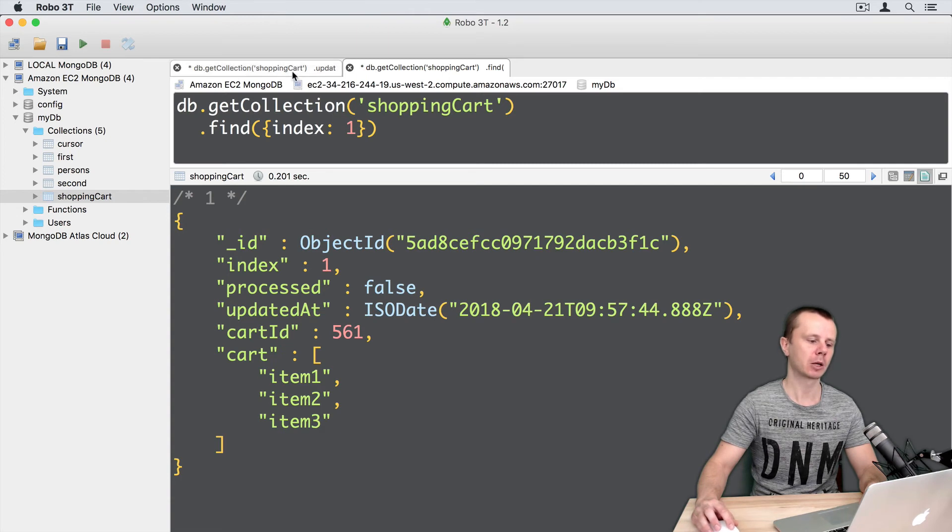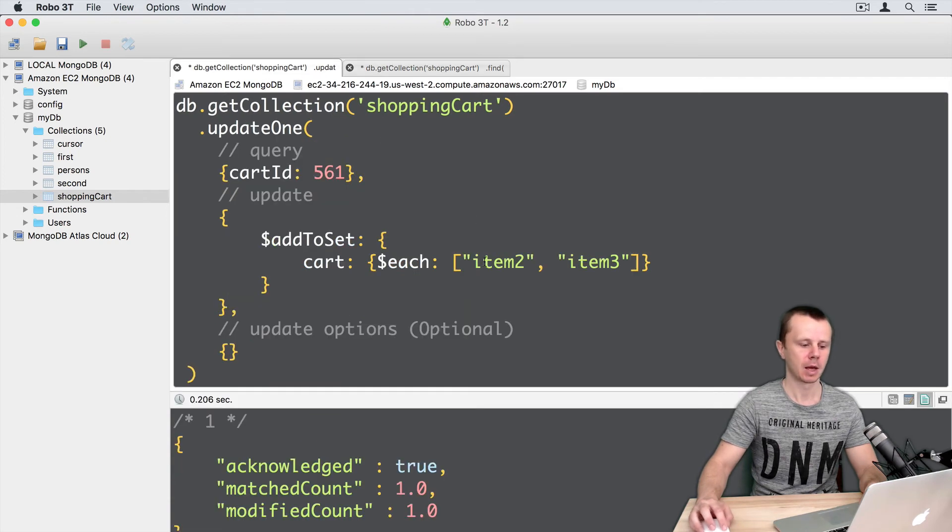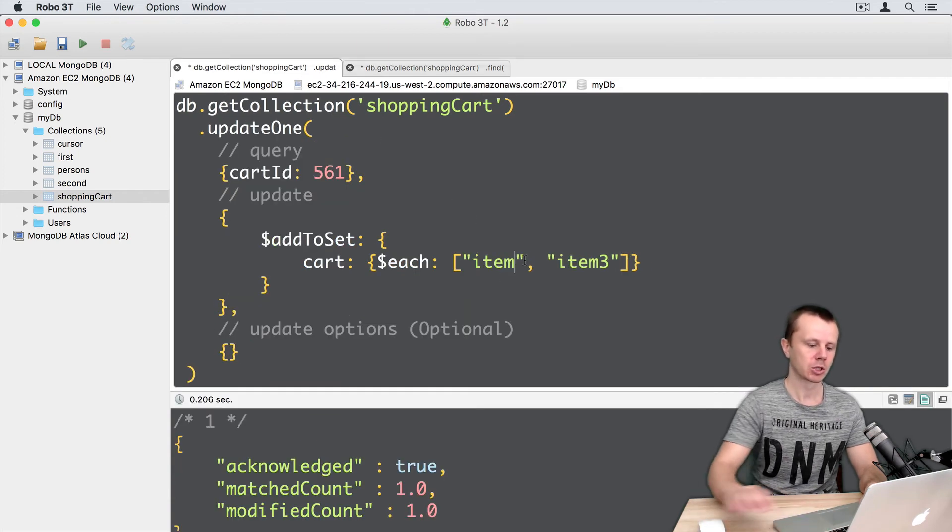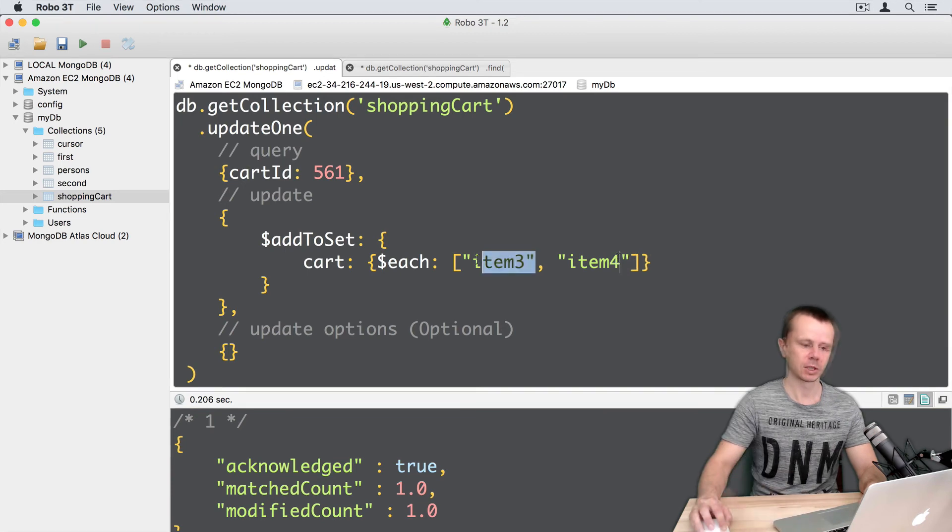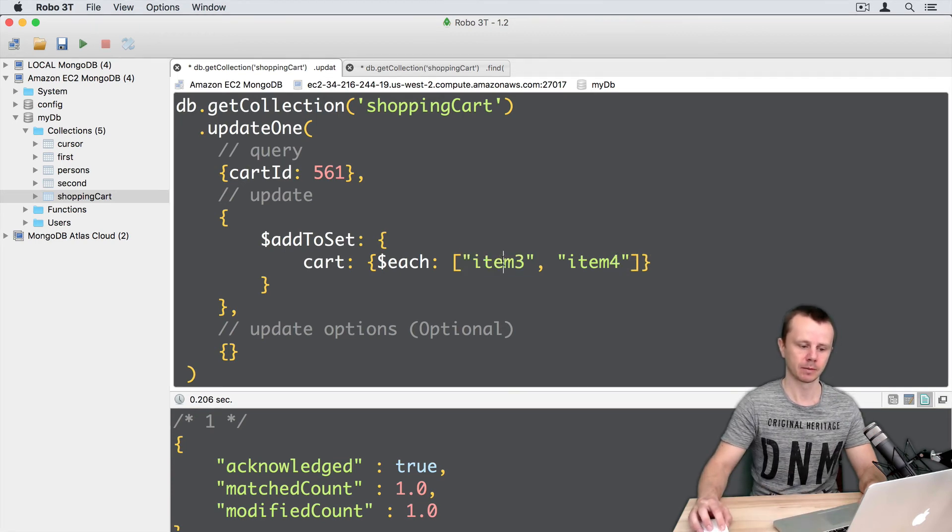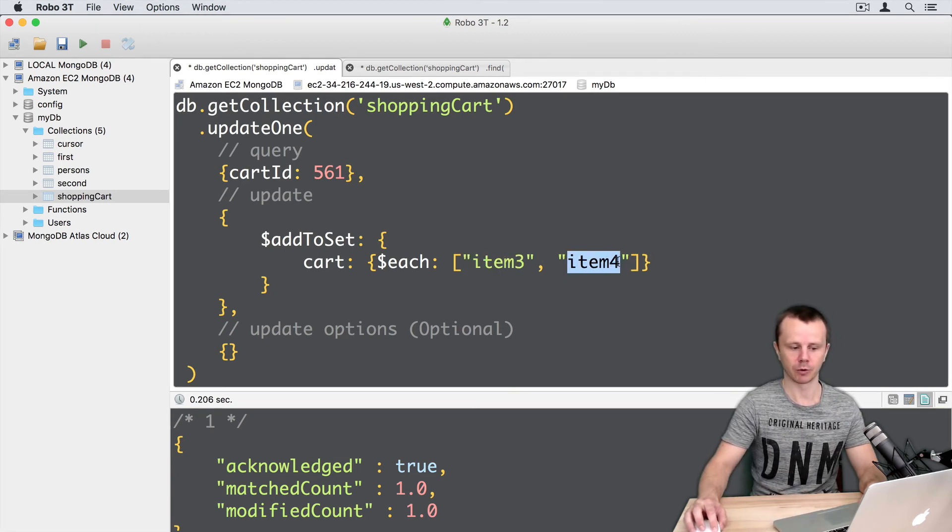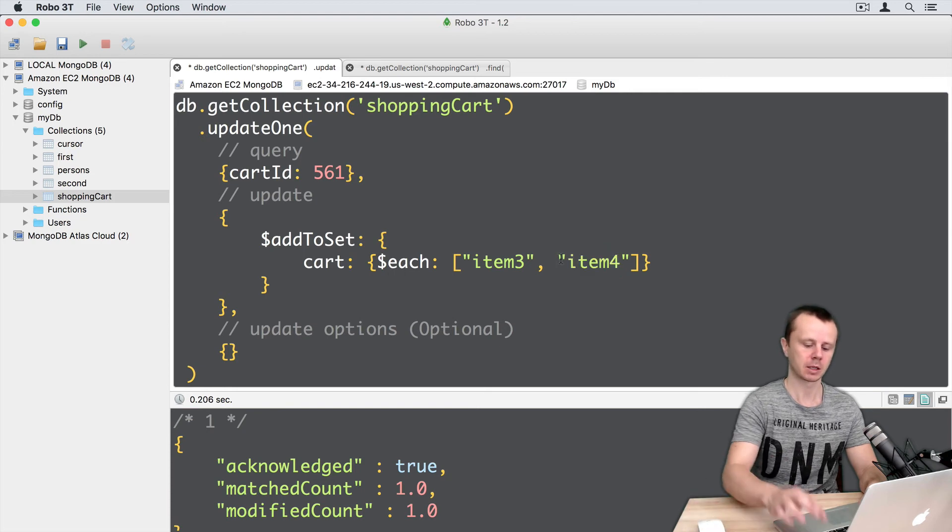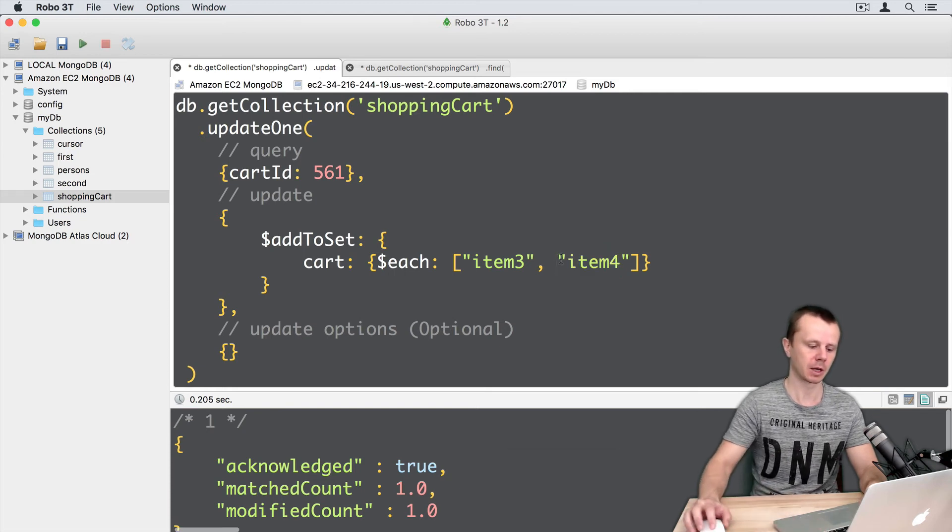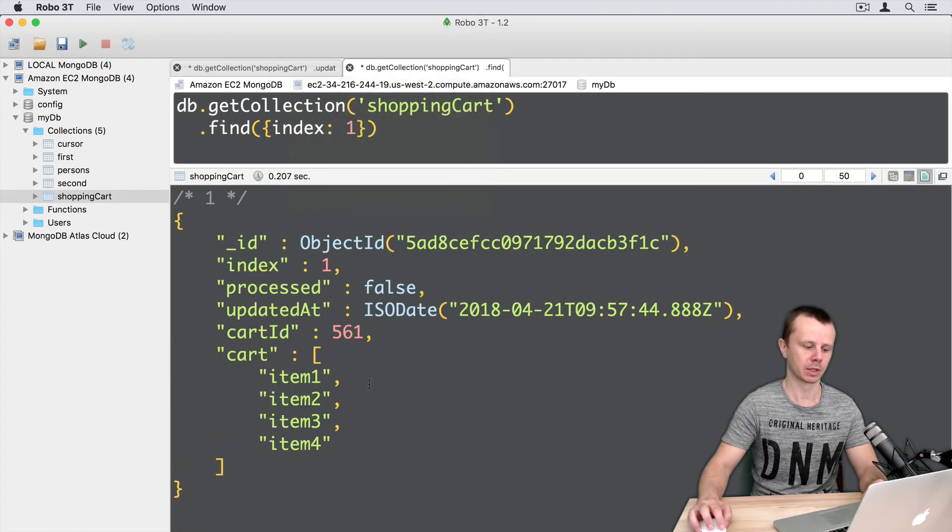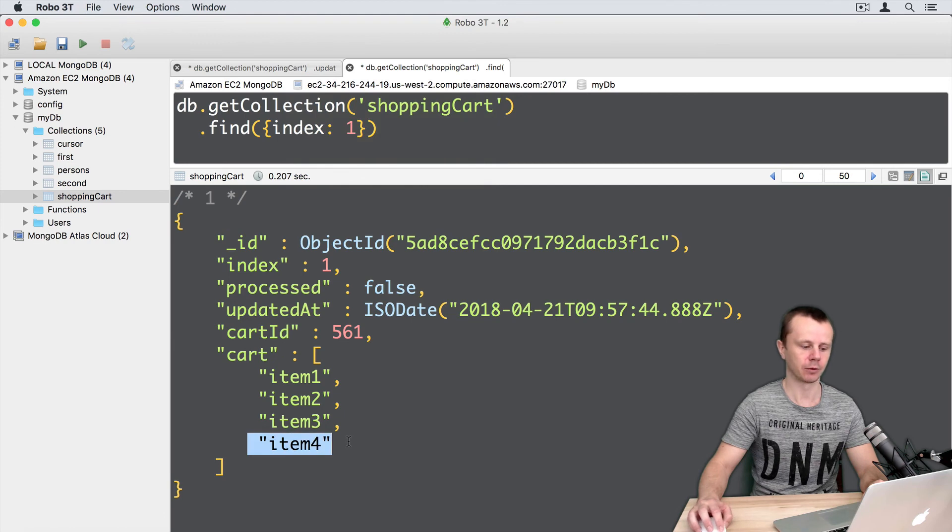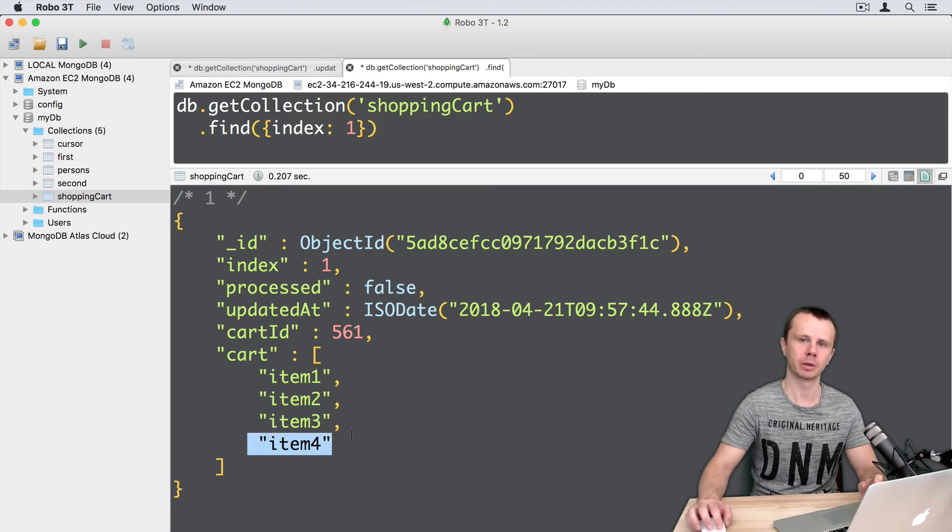Let's go back to update and try to add item3 and item4. Item3 is already on the list, so just item4 should be added. Let's execute this, command-enter. Here is the result: just item4 was added. Item3 was omitted because it's a duplicate.